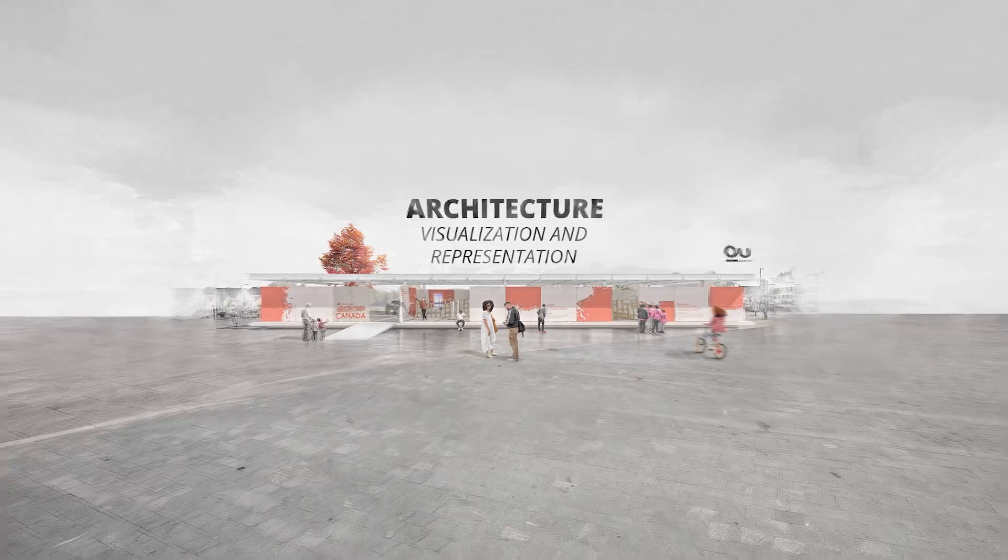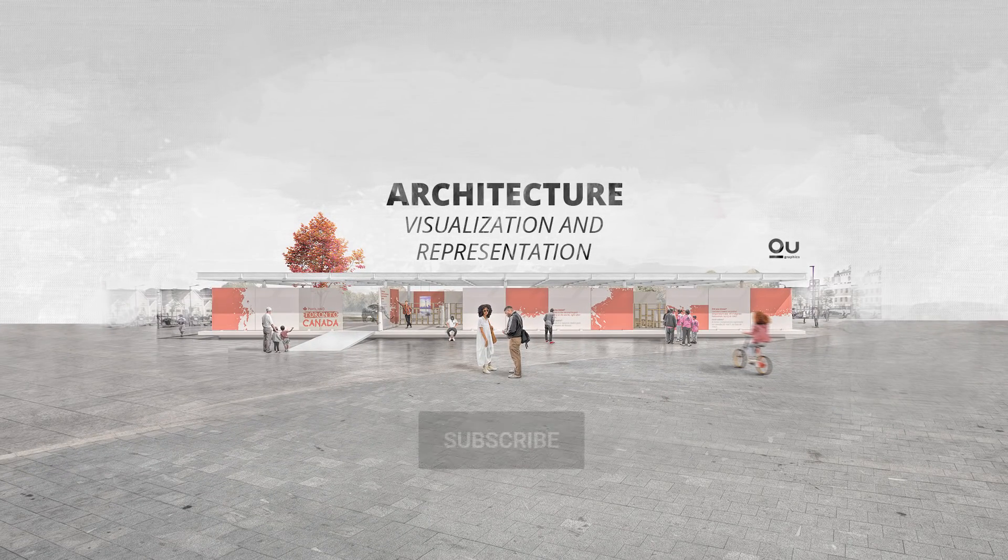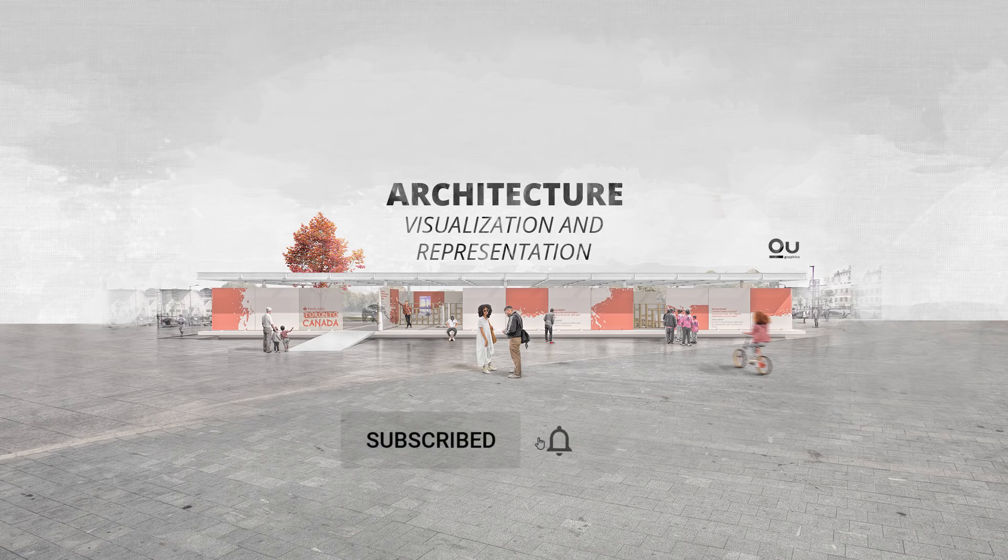Hey guys, welcome back to another video. I'm Oliver, and if you like architecture, visualization, and representation, make sure to subscribe for more content.